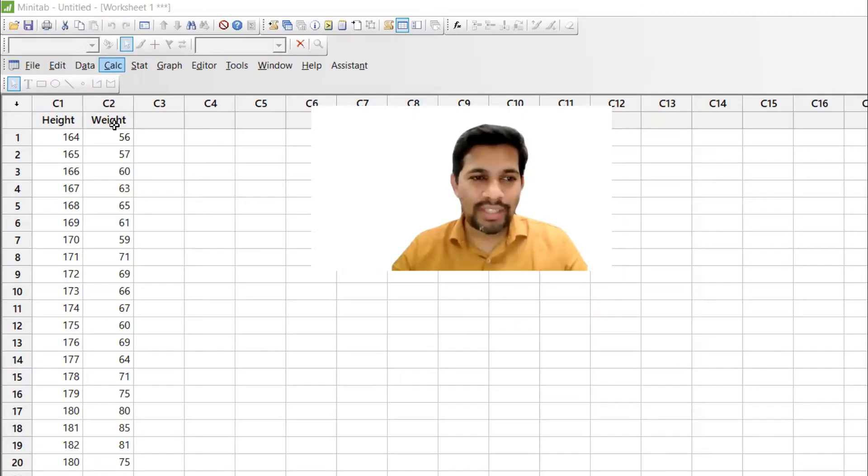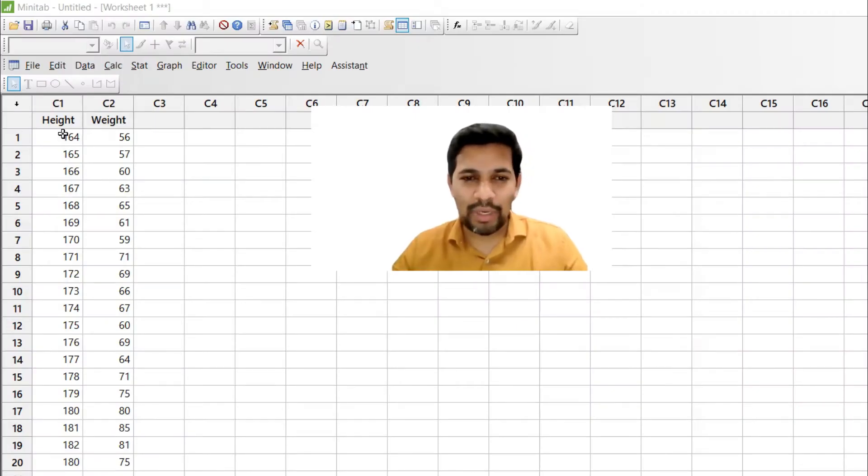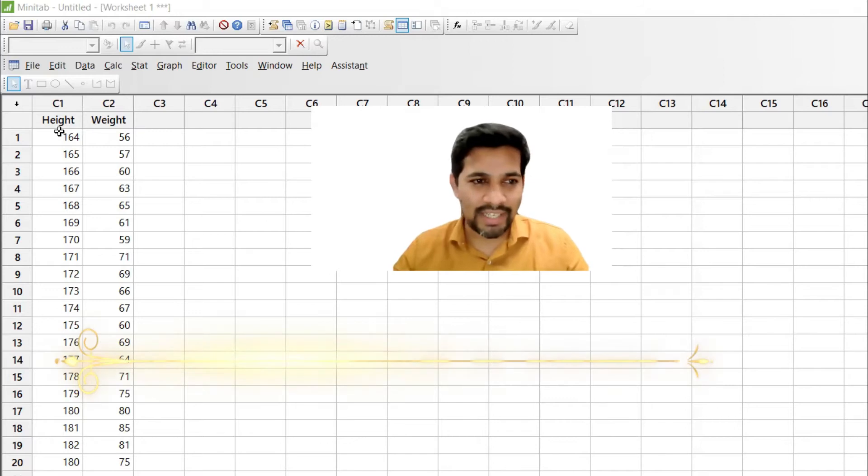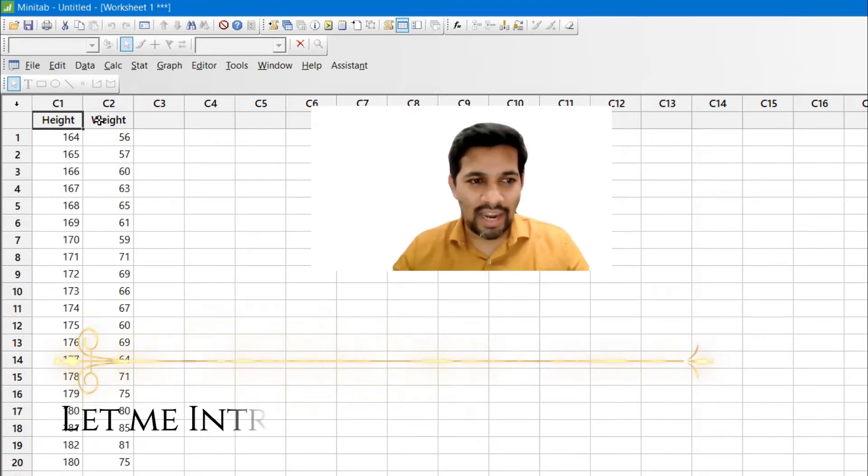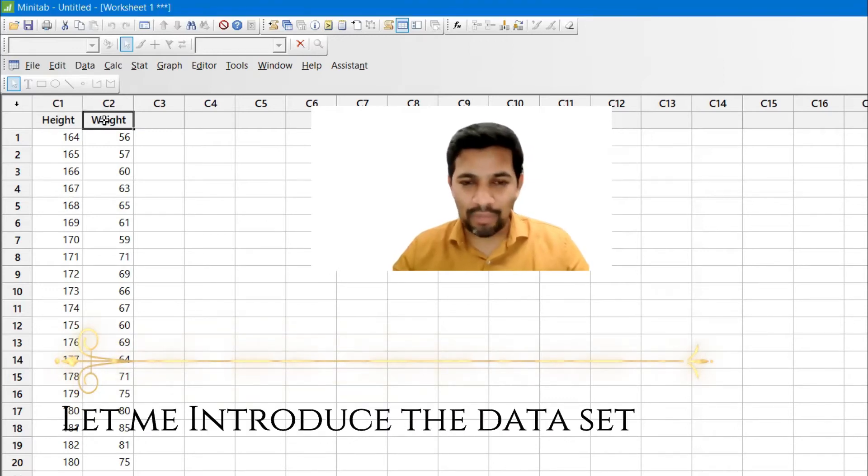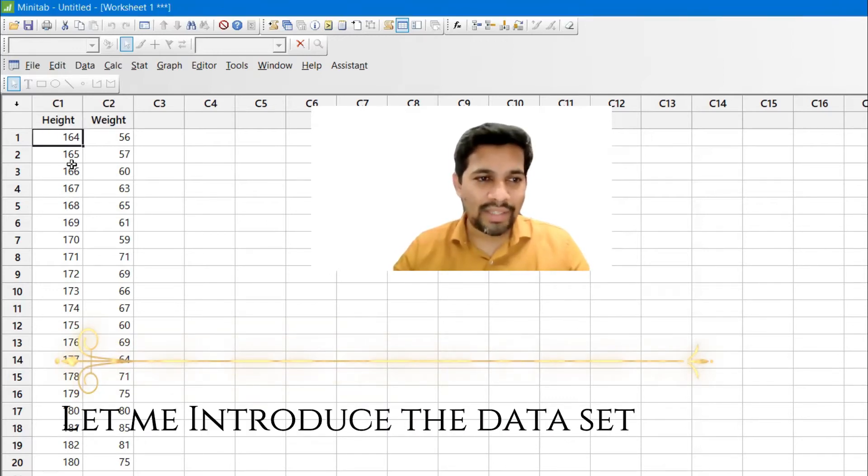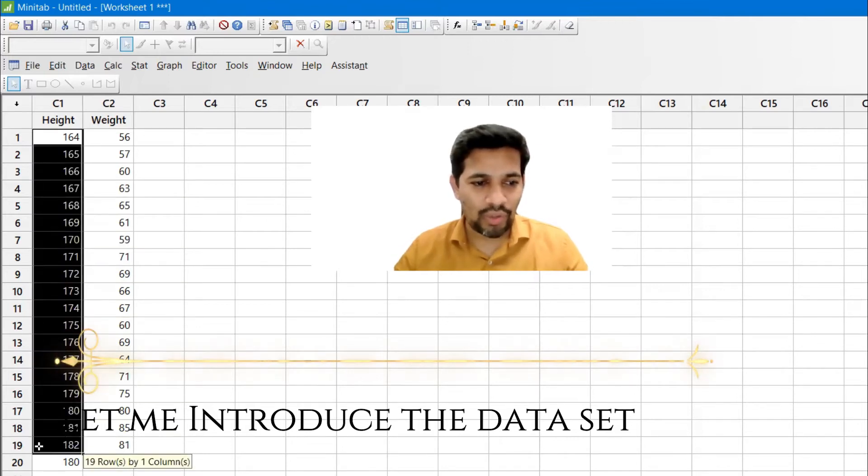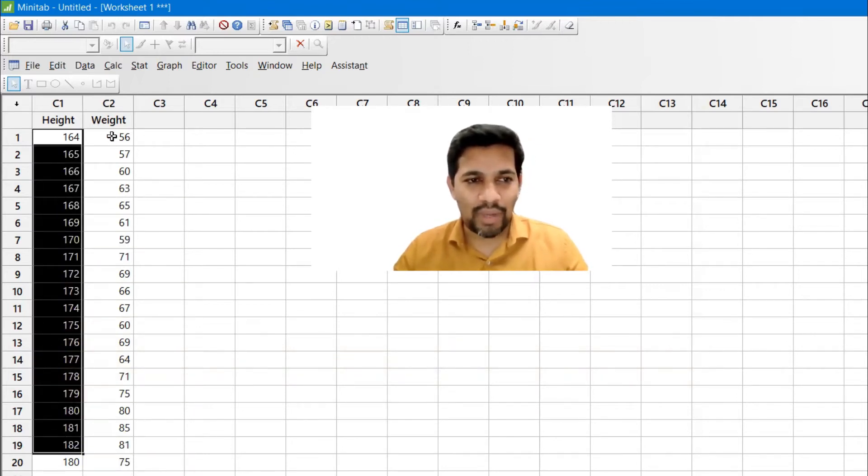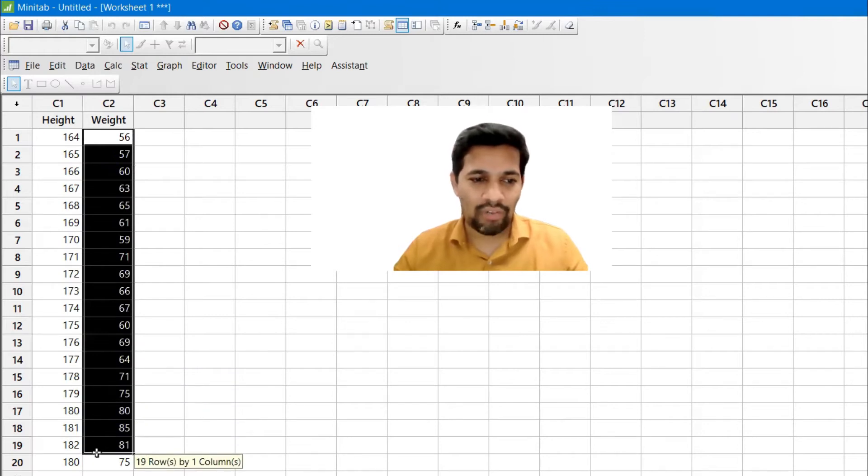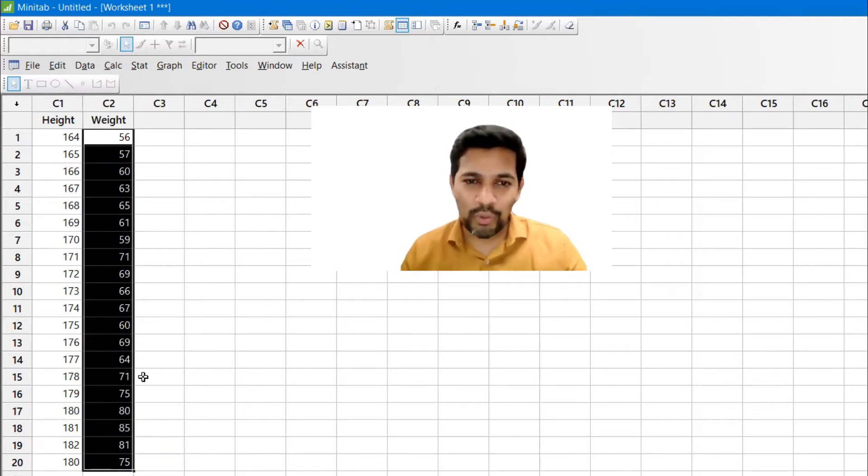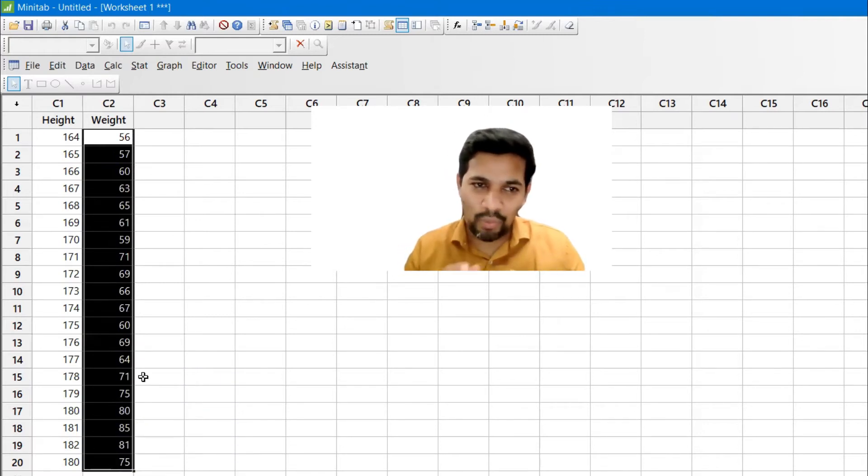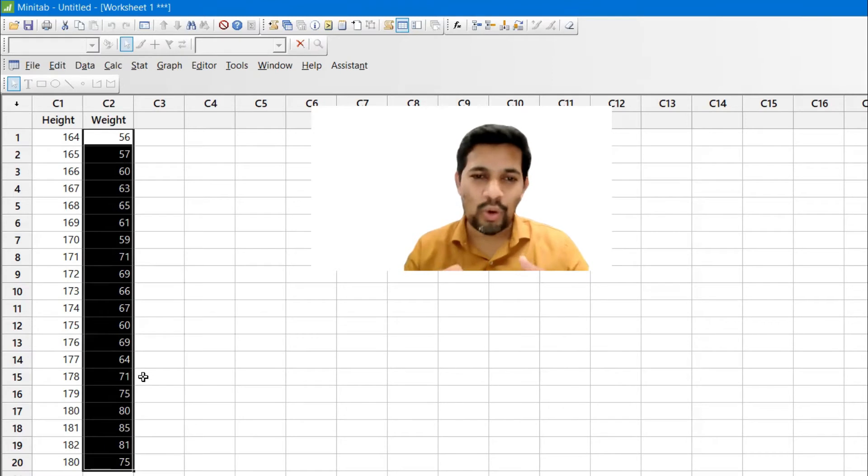So in order to do that, let me introduce my dataset. This is height and weight. Two variables I have and this has been recorded as height. There are 20 values I have and exactly the same thing, weight I have 20 values. I would like to determine whether the height and weight both are correlated or not.